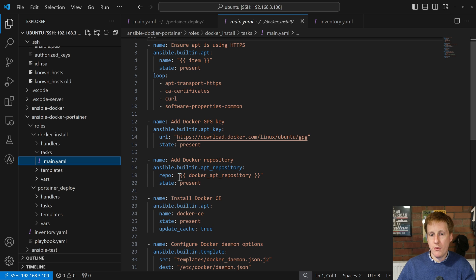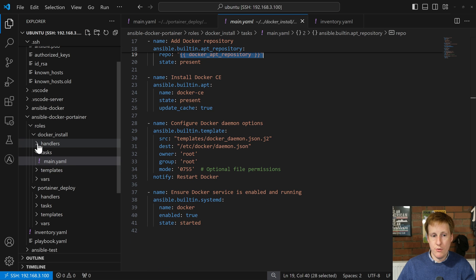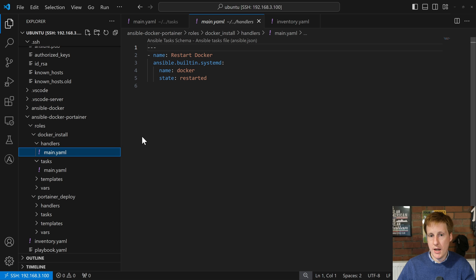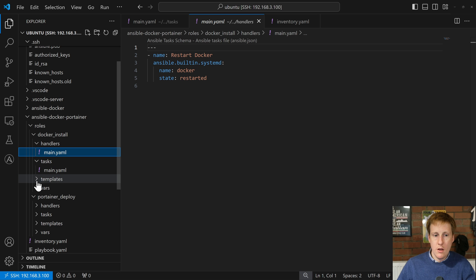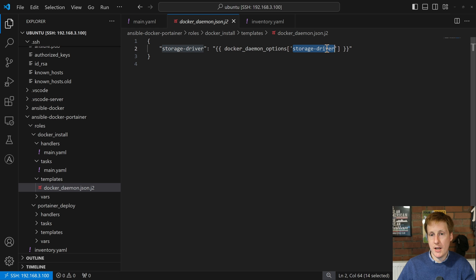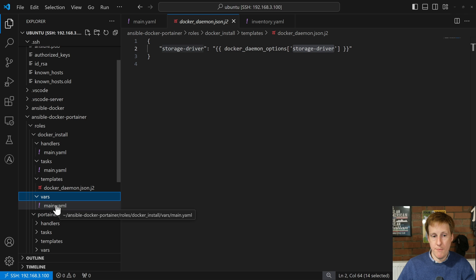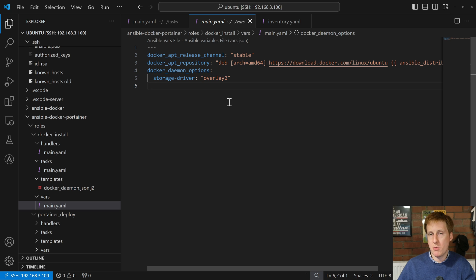These roles will often refer to variables and other things, such as handlers. Here's a handler that will handle a state within the playbook. The templates are for pre-configurations — in this example I'm setting the storage driver to whatever is defined in the variables folder. Within main.yaml you'll see all of the variables for this playbook; it's set to overlay2, which is pretty much the default for Docker, but there are additional options you can choose.